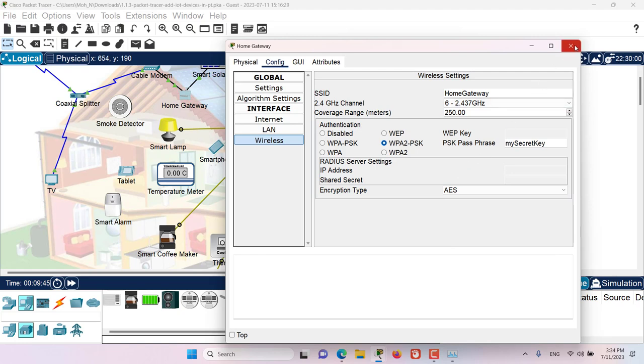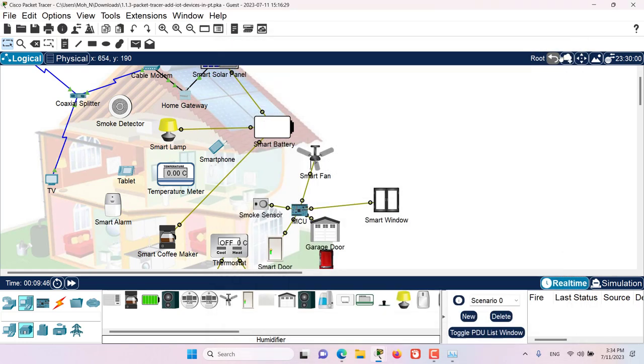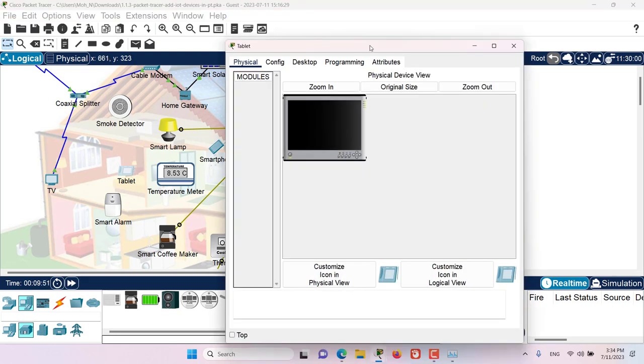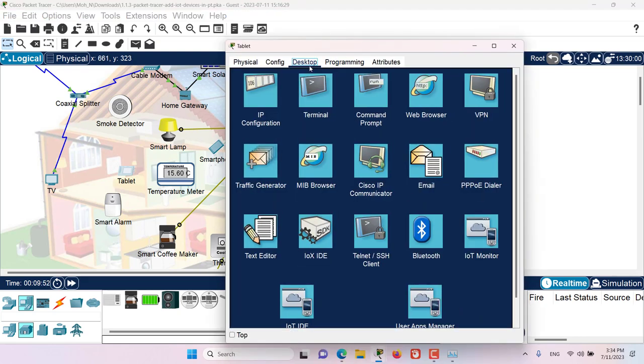Now let's close this home gateway and go to the tablet that we have in here. In the tablet, we will go to the desktop tab and then we will go to web browser.